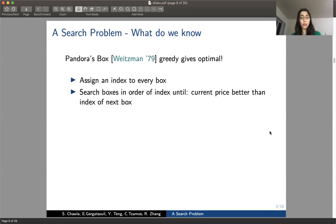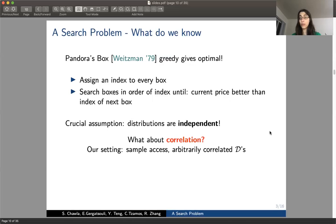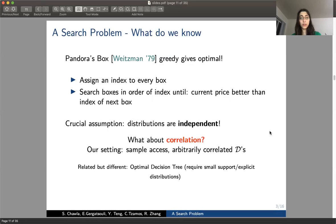This algorithm is very nice, but it makes a crucial assumption that the distributions are independent. What we ask in this paper is what happens when the distributions are correlated. In our setting, we have arbitrarily correlated distributions and are given sample access to them. It's worth noting that the optimal decision tree is a related problem, but it usually requires either small support or explicit distributions, so it doesn't exactly fit our setting.